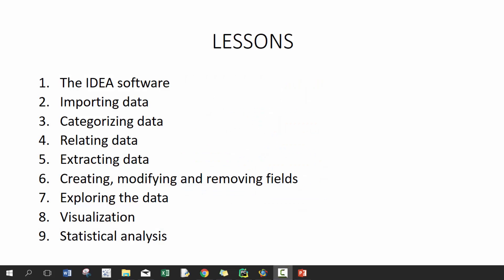Hi everyone, my name is King Ivy and this is Introduction to IDEA Data Analysis. This is the final lesson in a series of nine lessons, and today we're going to be covering statistical analysis. If you haven't seen the previous eight videos, I highly recommend that you watch those before you watch this video, but let's go ahead and get started.